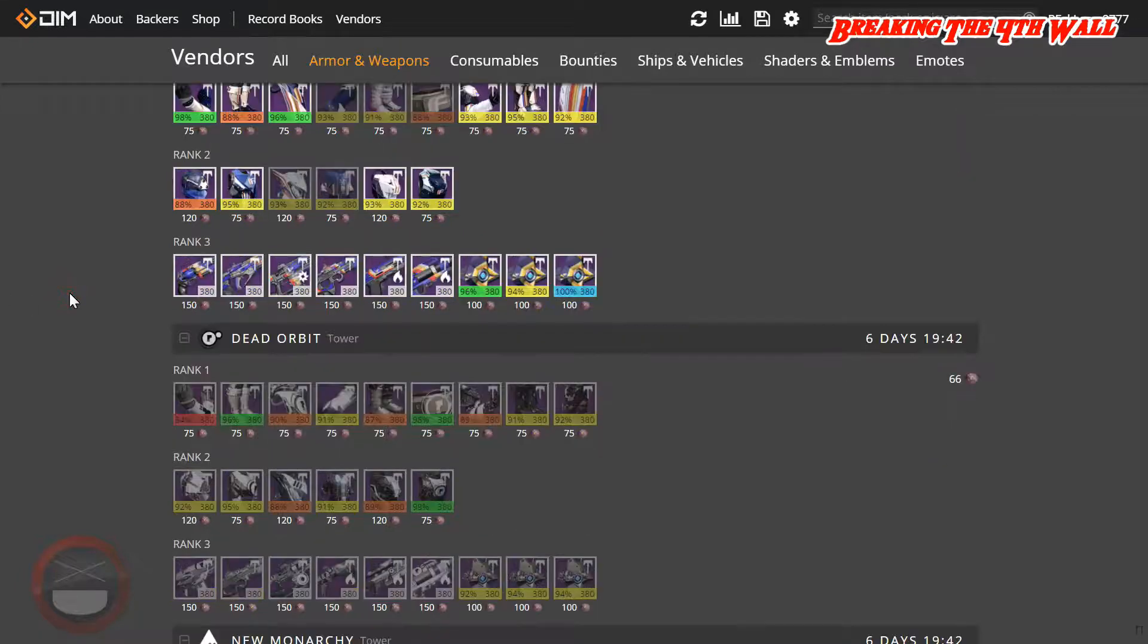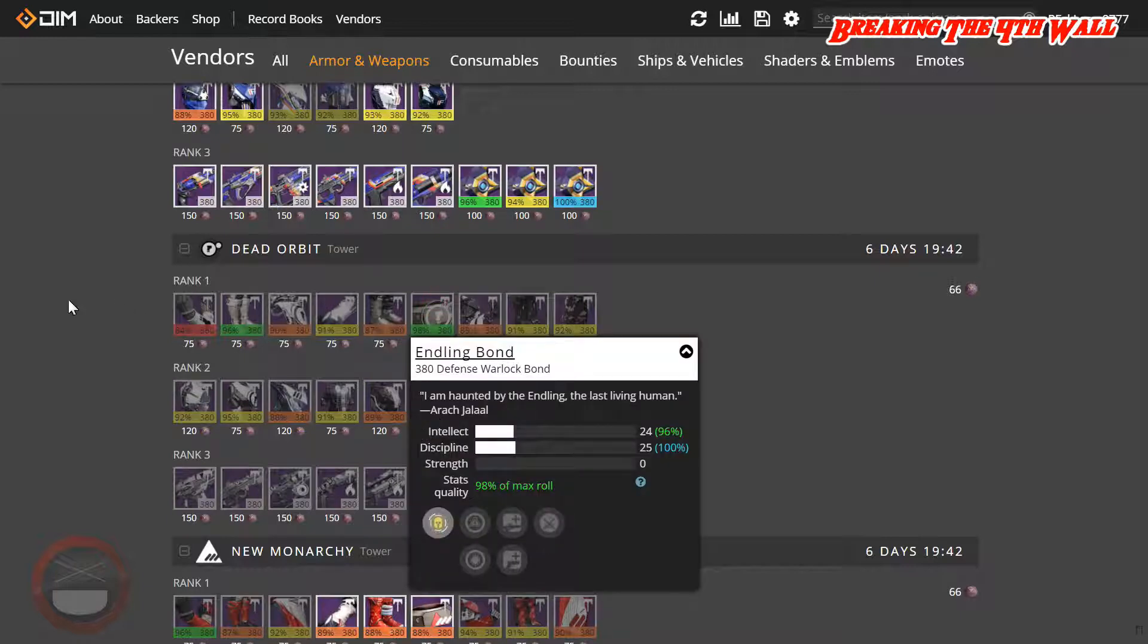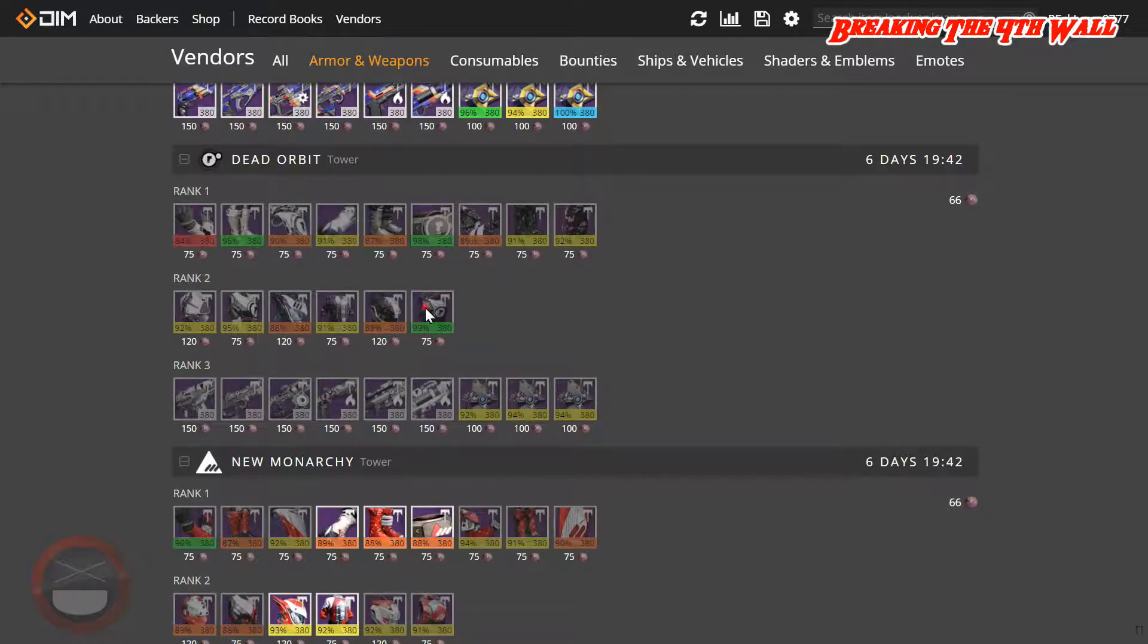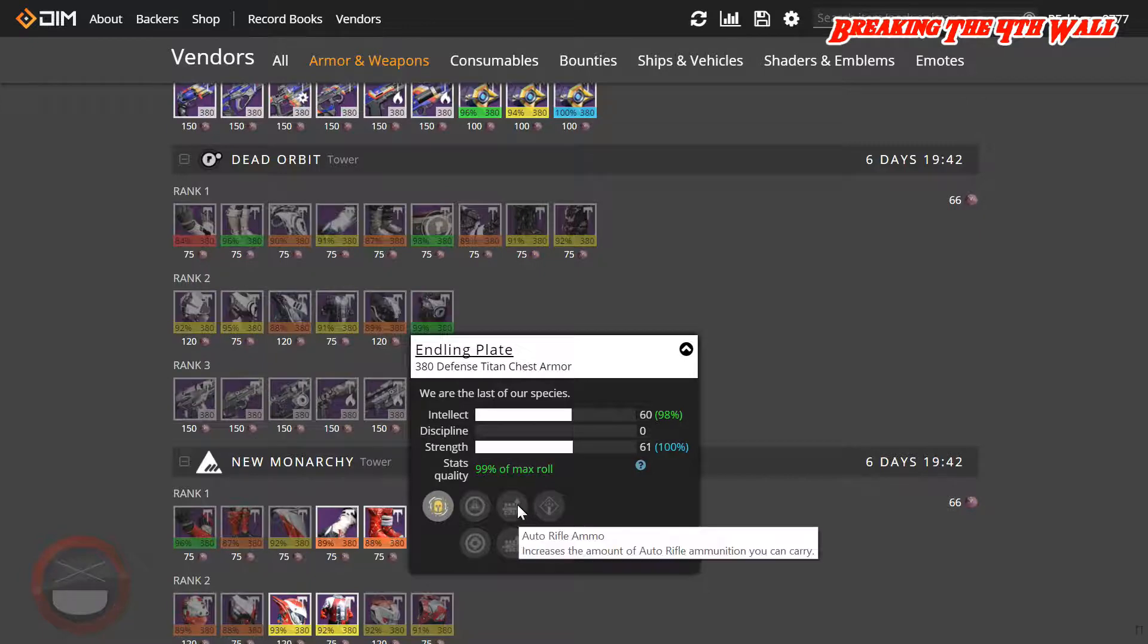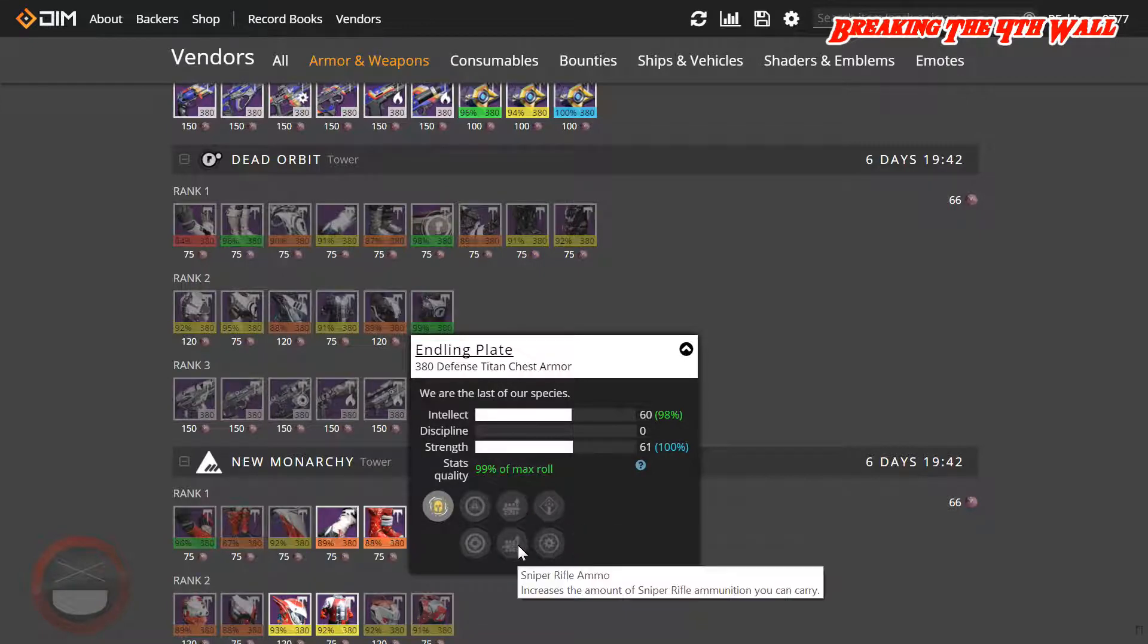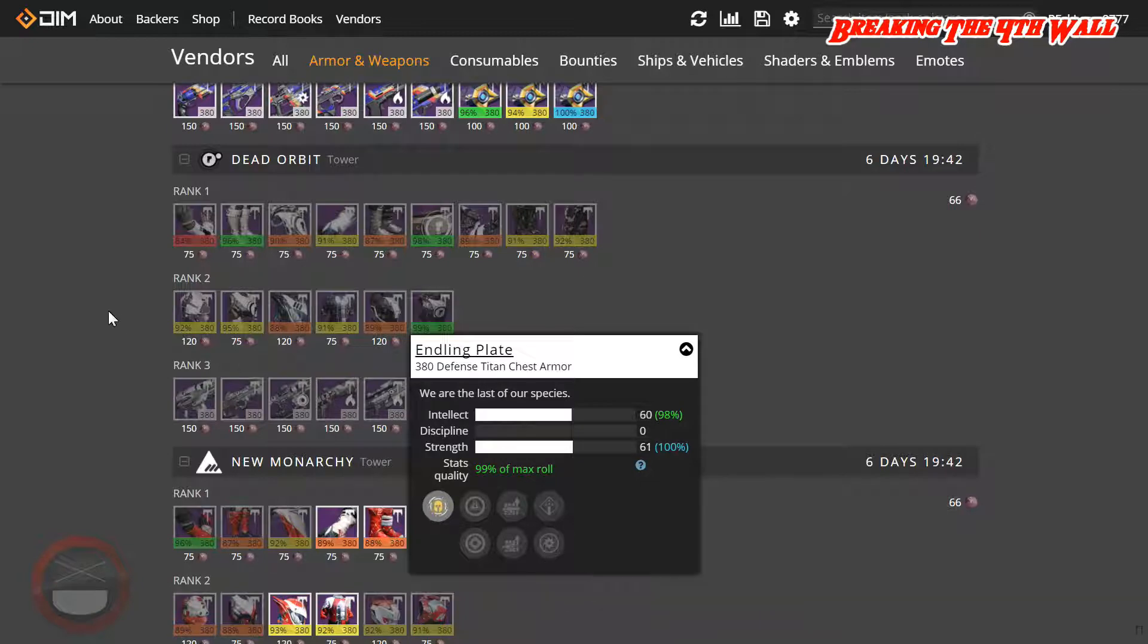Coming down to Dead Orbit, there's a 98% Warlock Bond with Intellect and Discipline and a 99% Titan Chest Piece with Intellect and Strength. This has Auto Rifle Ammo, Sniper Rifle Ammo, Arc Recovery, as well as Arc Armor.